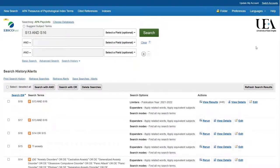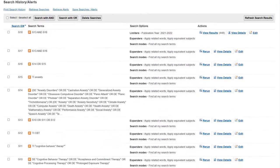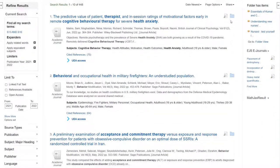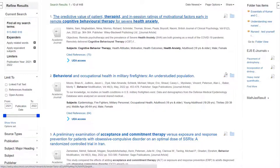On the other hand, if you only want to save certain results, not the entire list, you have a couple of options. You may want to export records individually. To do this, scroll down to your results and click on the little blue folder icon to the right-hand side for any paper that you want to export. This will then add the paper to your folder.